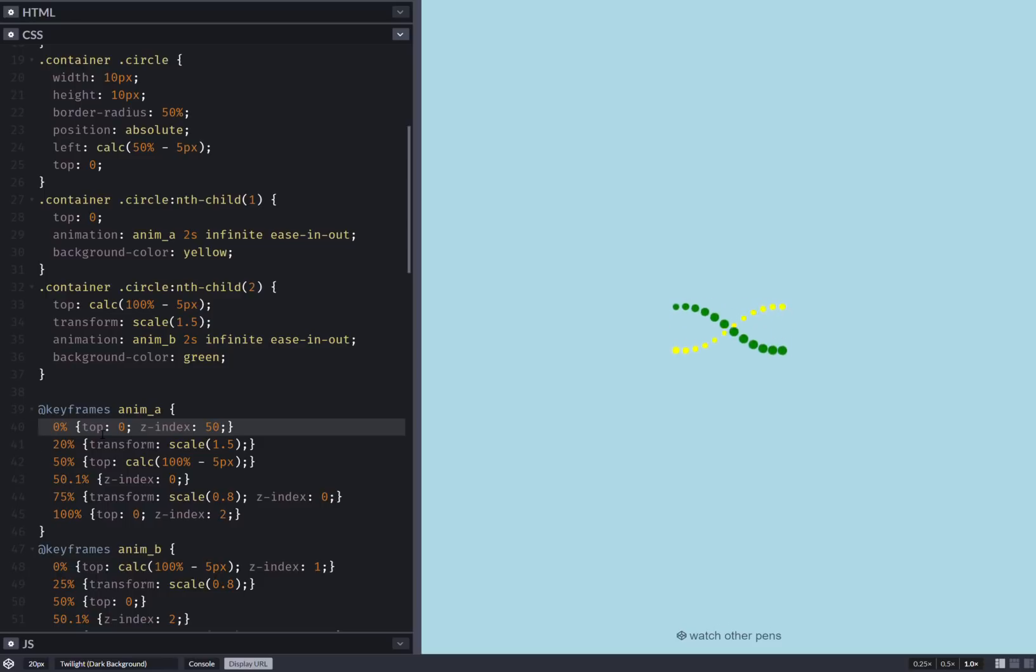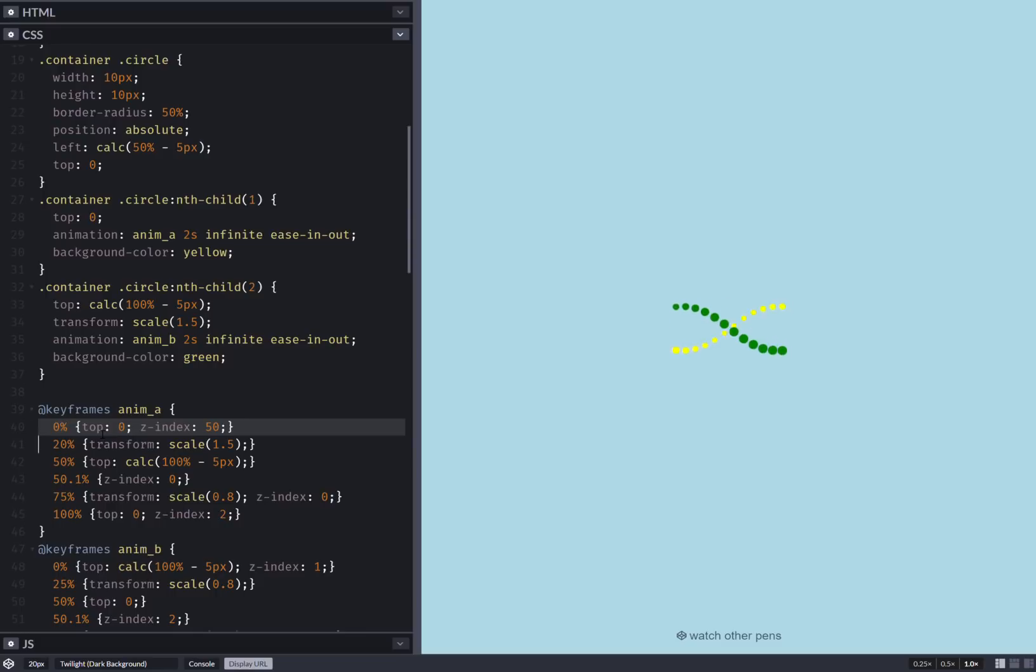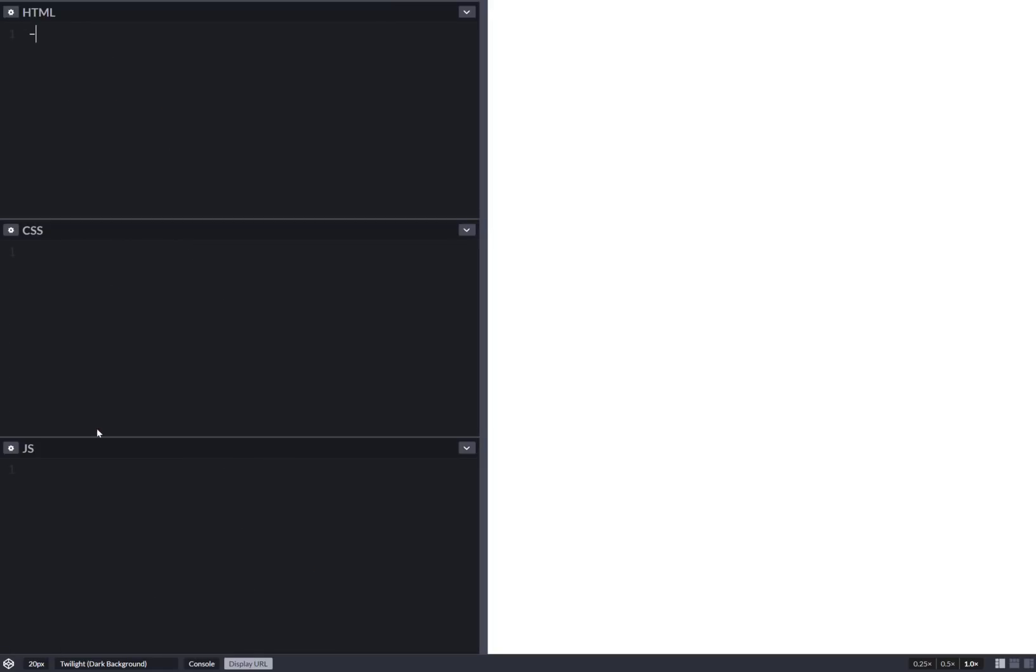So what I'll be doing is reduce the number of elements, reduce the overall CSS, use a single animation with a single keyframe and a single CSS property within that keyframe. So yeah, let's start coding and stop talking.